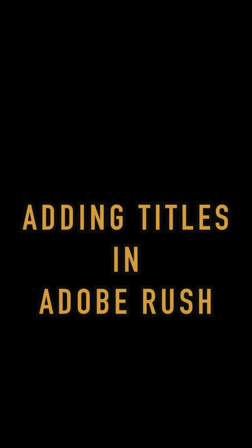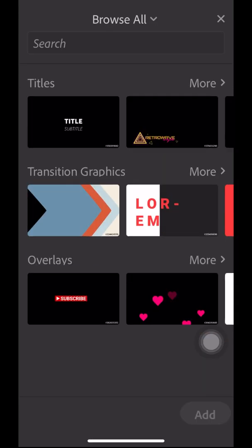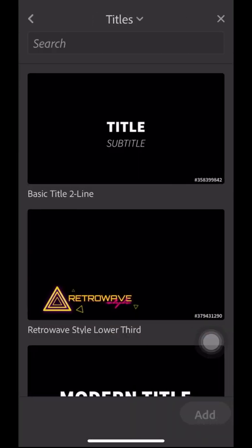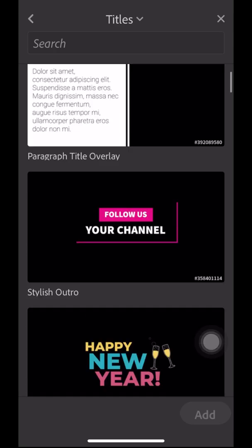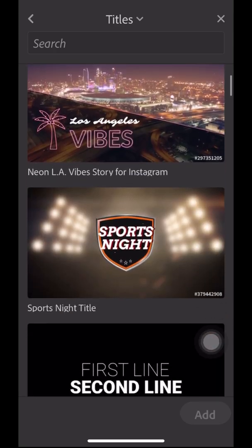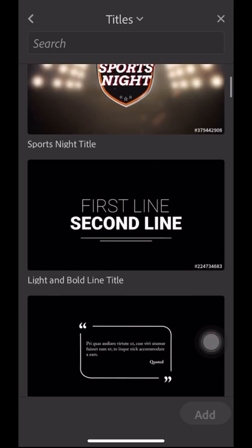Hello everyone, in this video I'm going to show you how to add titles in Adobe Premiere Rush. It comes with built-in titles. Go to Titles and you can see different kinds of titles.